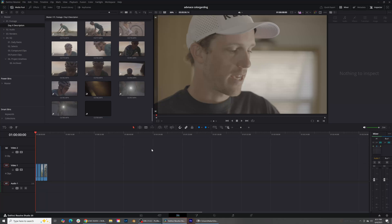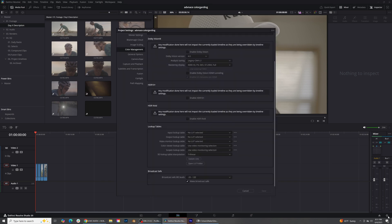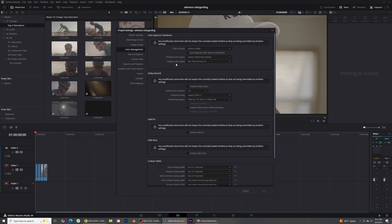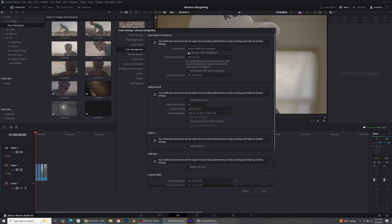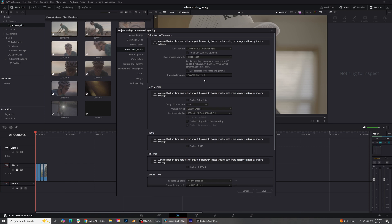I'm here inside DaVinci Resolve 20 and my timeline is set up as a color managed workflow. If you don't know what that means, click the little cog down here and come into color management, scroll up to the top and set this up to DaVinci RGB color managed. My output color space is Rec709 Gamma 2.4 — that gives me the most accurate possible color while color grading on this monitor. If you're using a Mac, set this to Rec709A. Go ahead and press save.